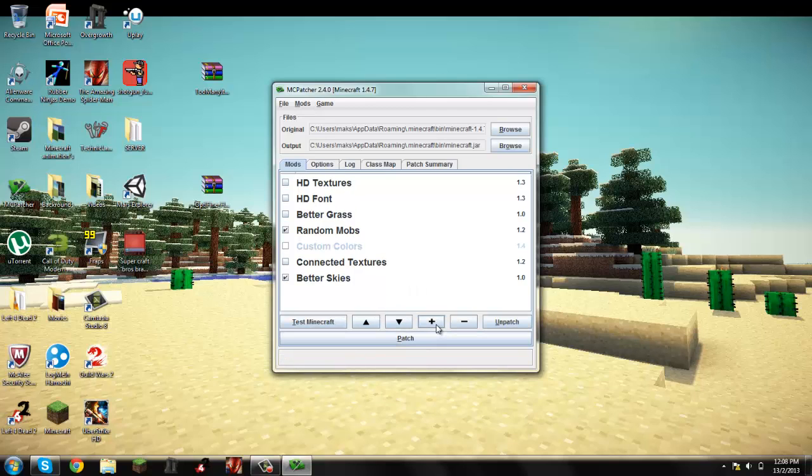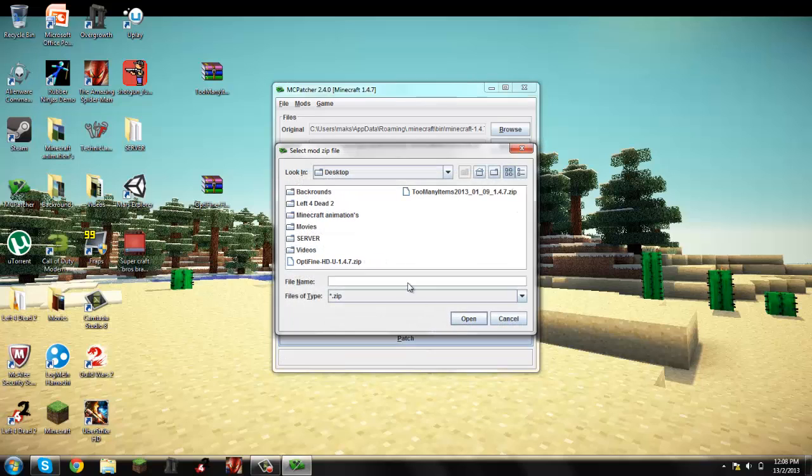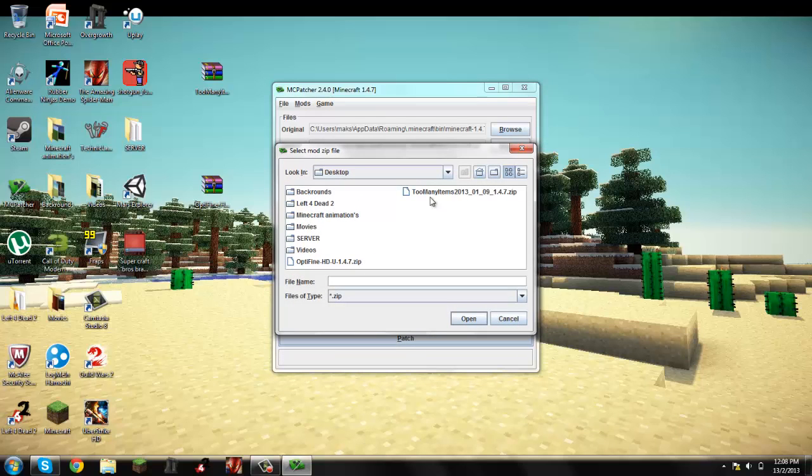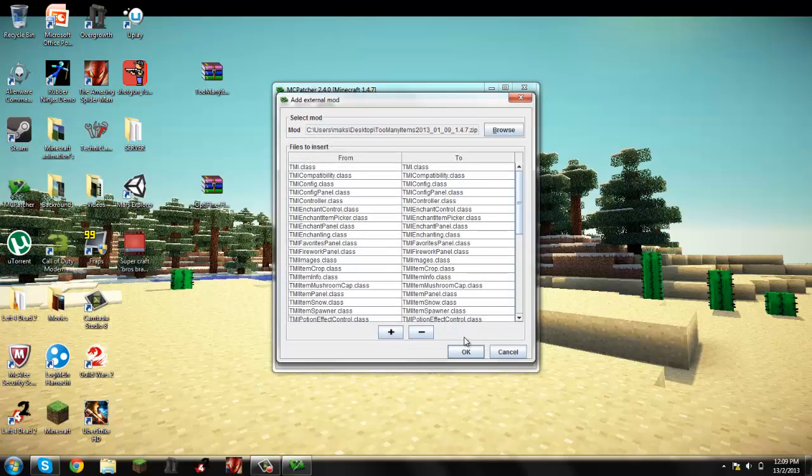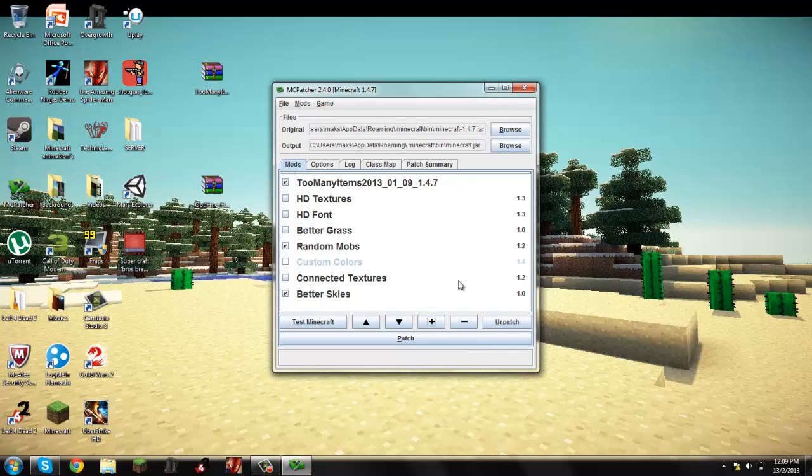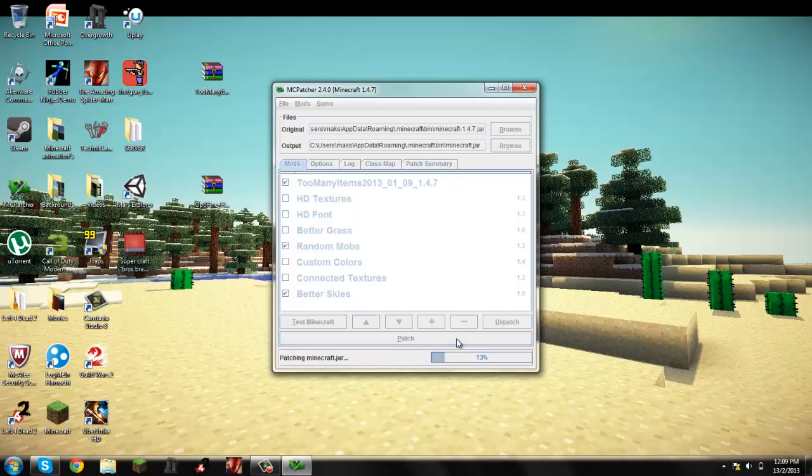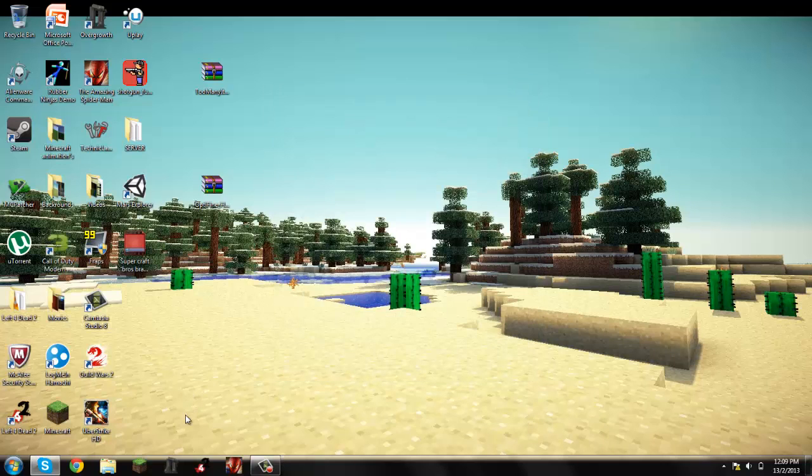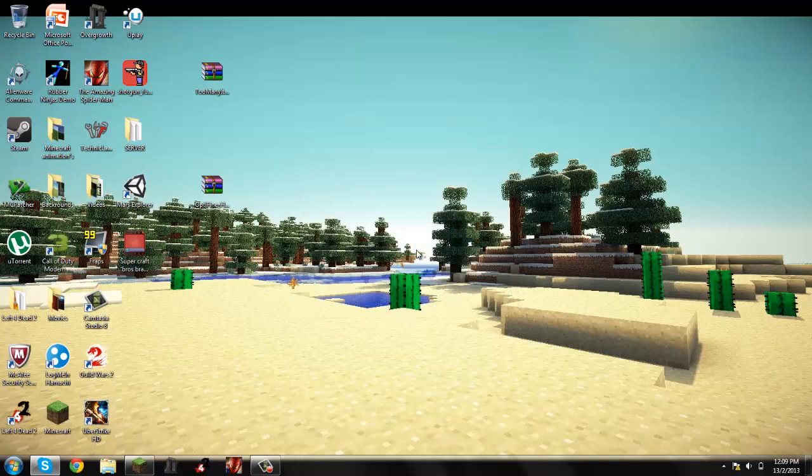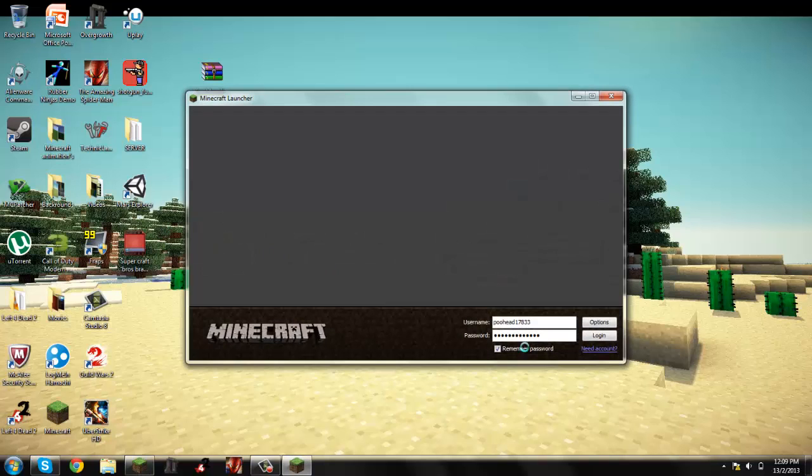You want to click the plus button, you want to go to your desktop and just find your Too Many Items. Click, oh you have to click on the Too Many Items, click open, click OK, and click patch. Should be good, yeah I mean yeah.